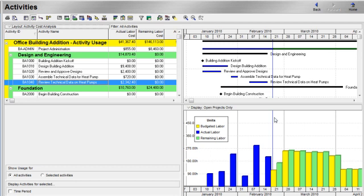Currently, my profile is displaying labor units. My budgeted labor units are displayed with the yellow bars. My remaining labor units are displayed with the green bars.